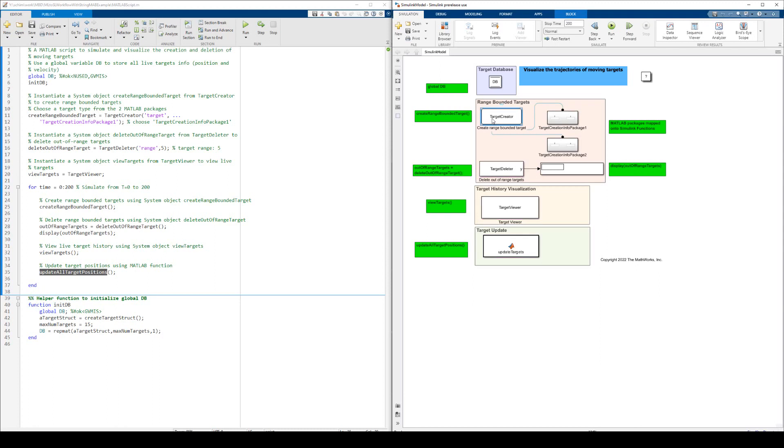This MATLAB system block, TargetCreator, is equivalent to the system object, CreateRangeBoundedTarget, in MATLAB. MATLAB system block, TargetDeleter, is equivalent to the system object, DeleteOutOfRangeTarget, in MATLAB.